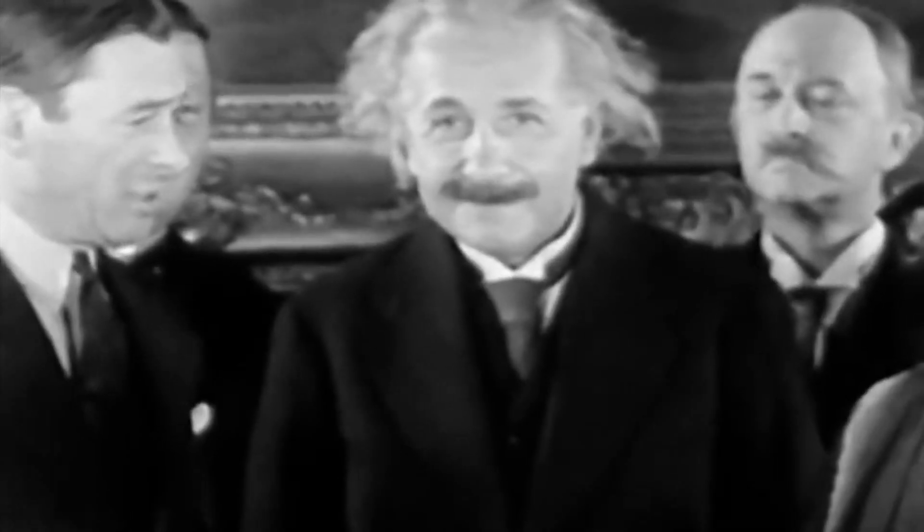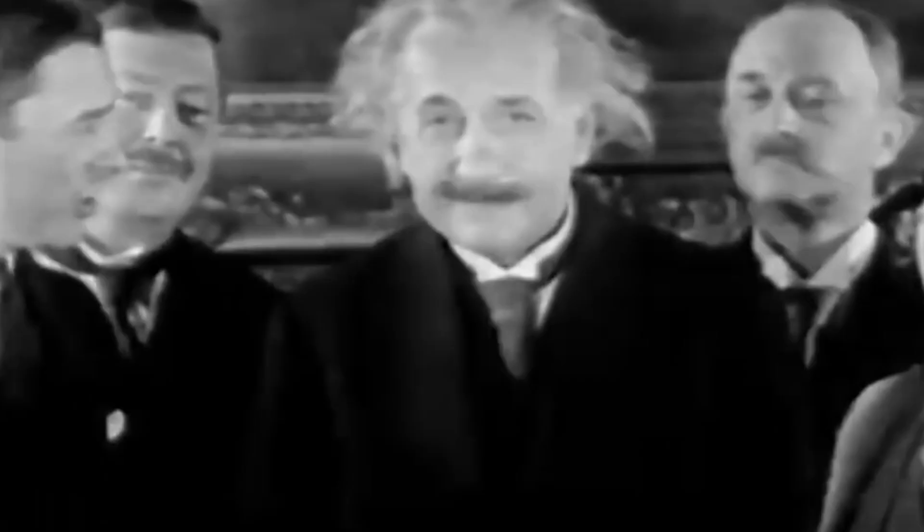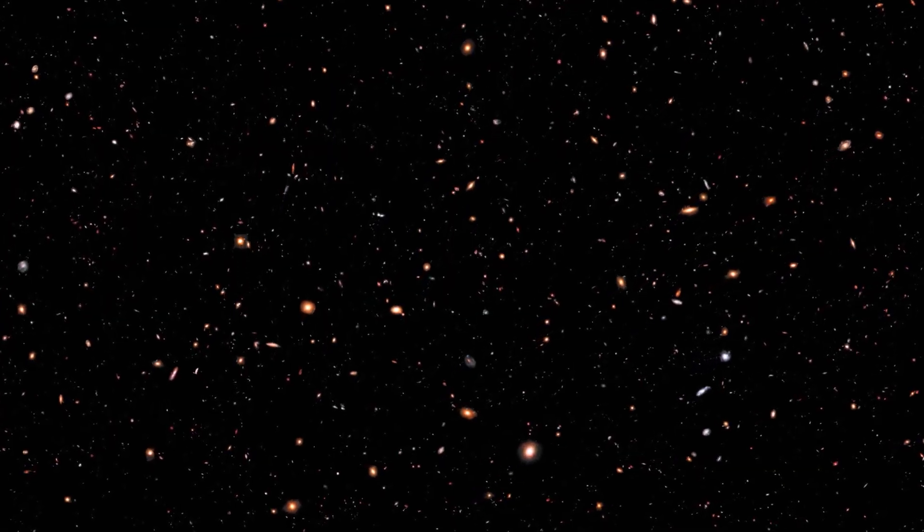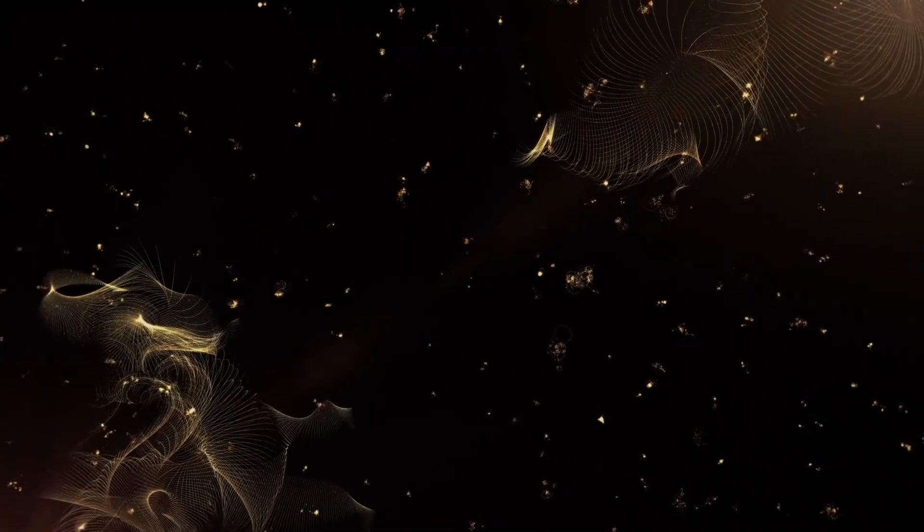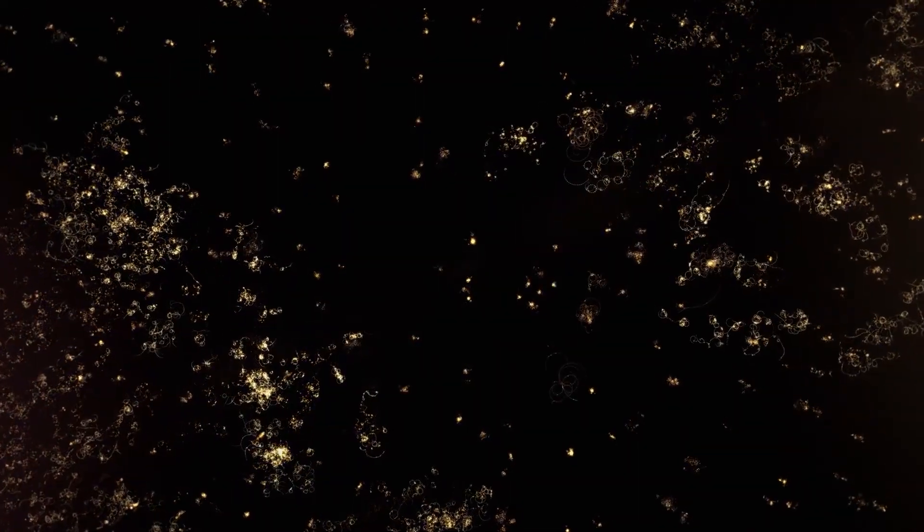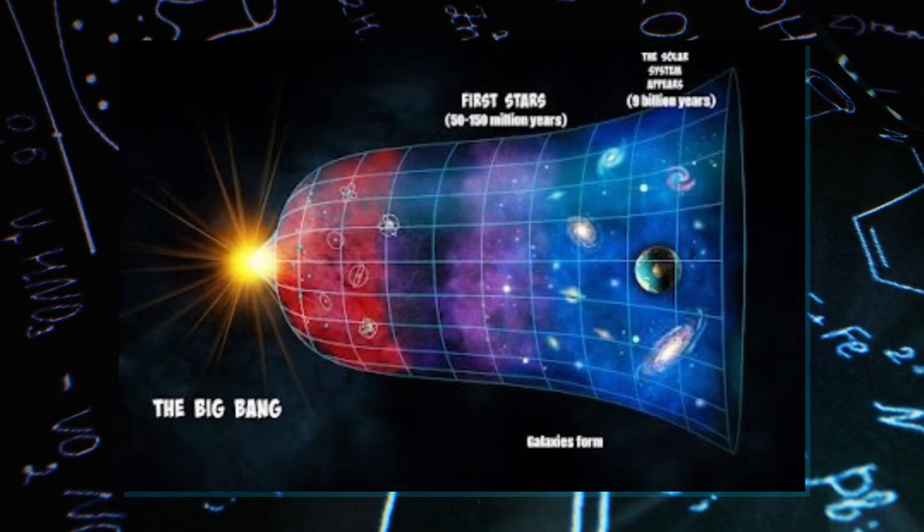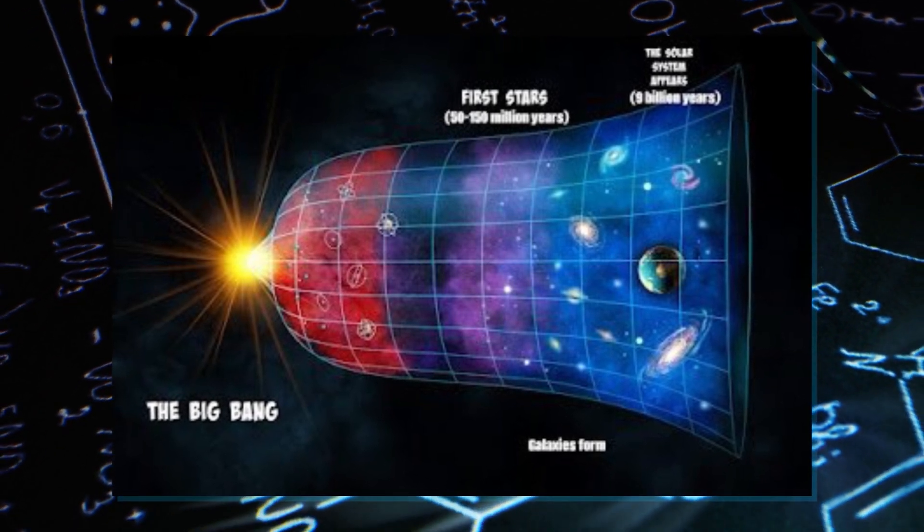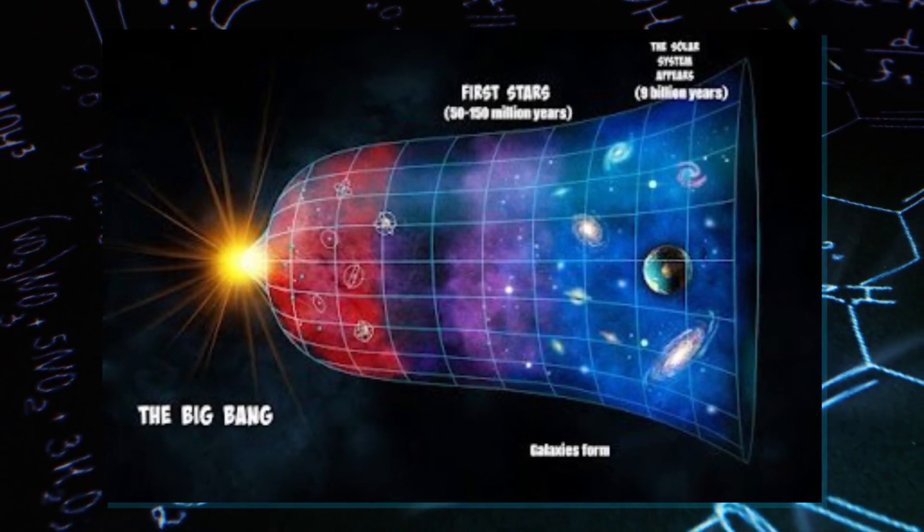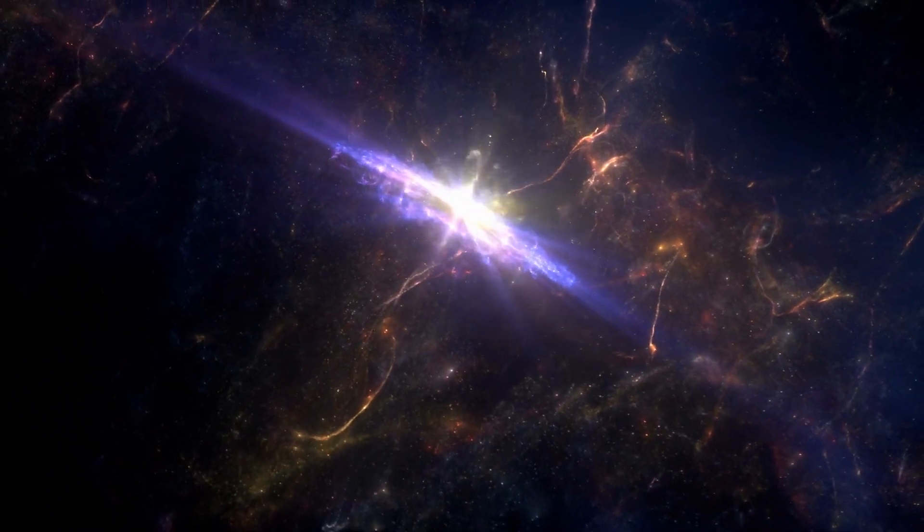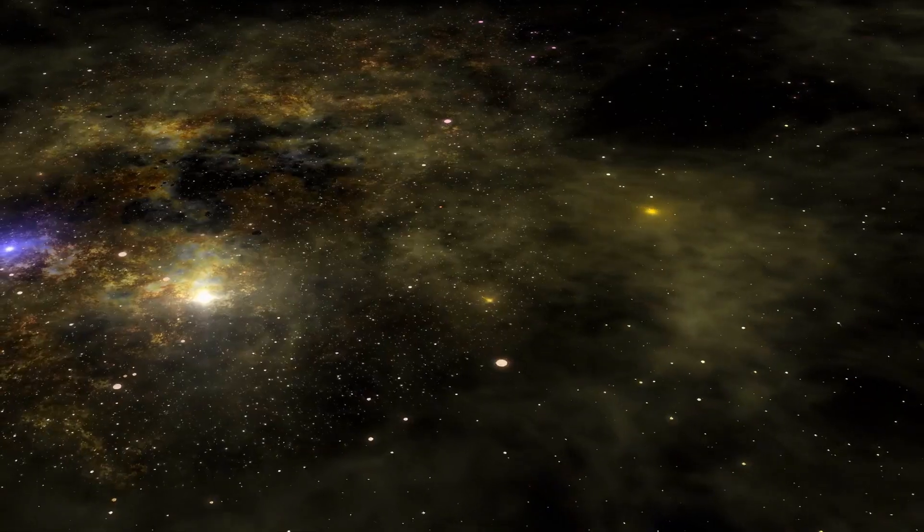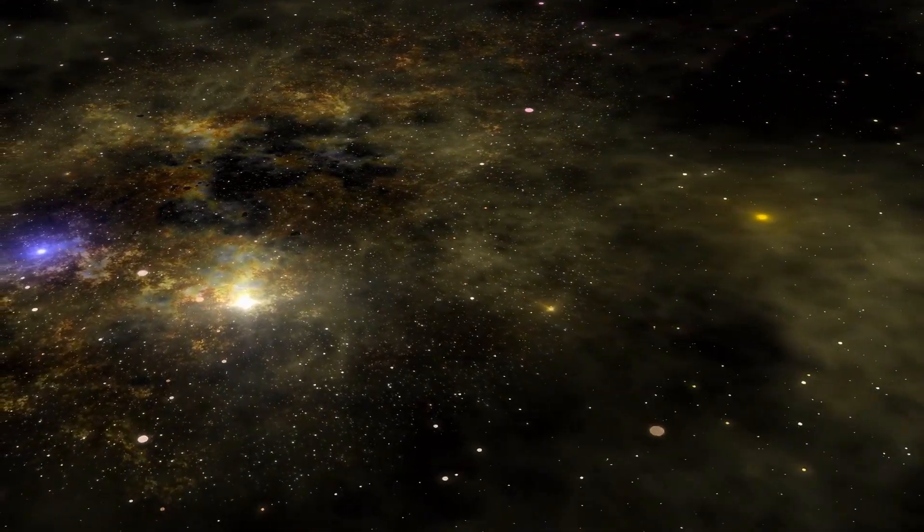Scientists made an equation called the Wheeler-DeWitt equation to try and solve this problem. It treats the universe like a wave function, figuring out the chance of finding the universe in a certain state at a certain time. The interesting thing is that it removes time, treating the universe as if it doesn't change over time. But even though it's important, this equation doesn't explain everything about the universe, especially how it changes over time.